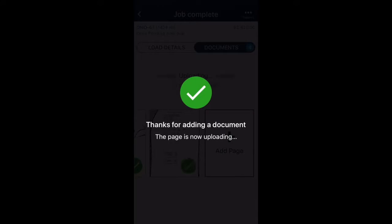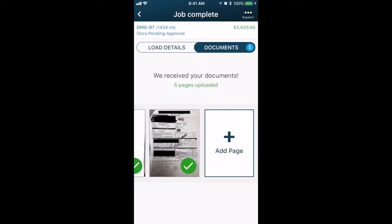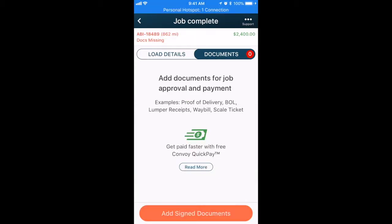If you need to add more pages or documents, you can also use the Add Page option to the right of your image.